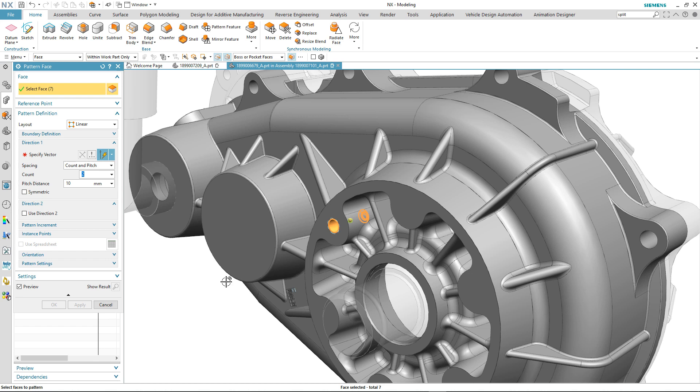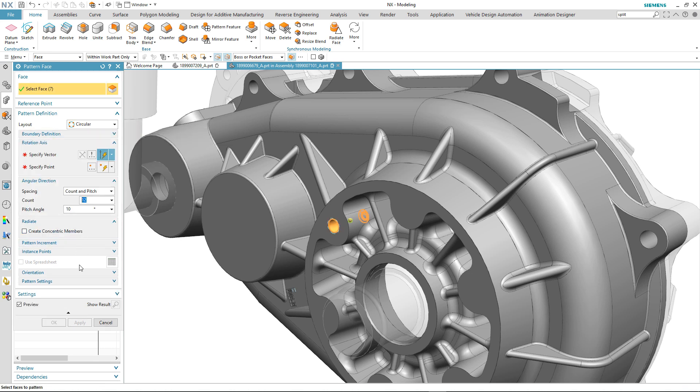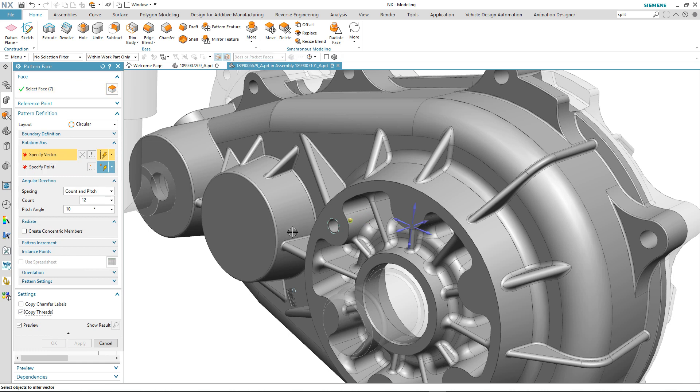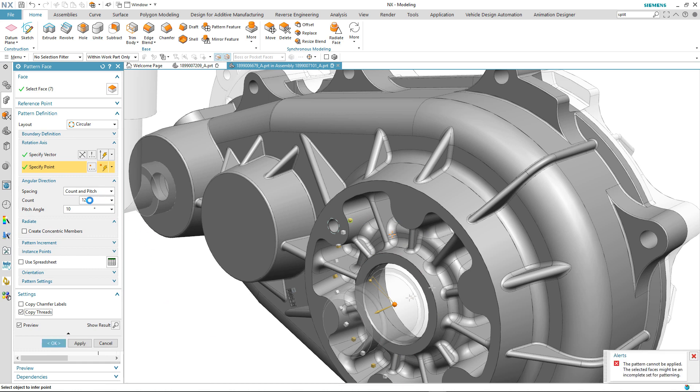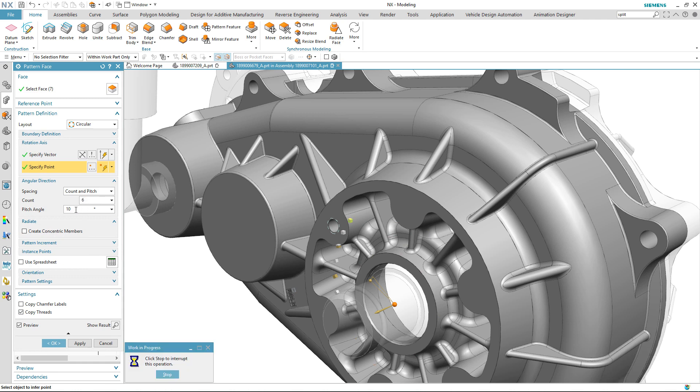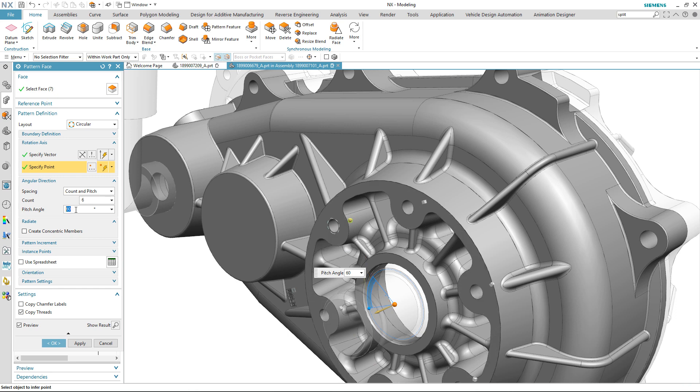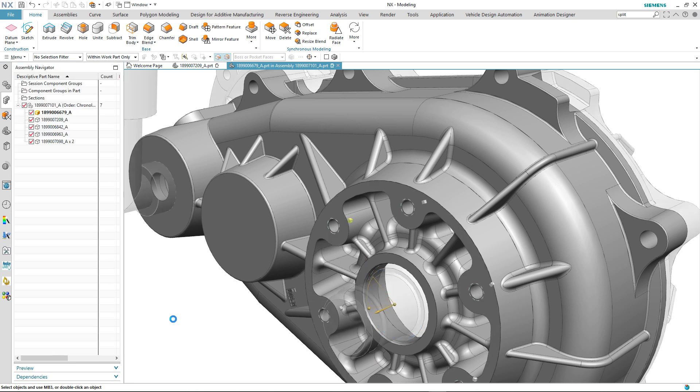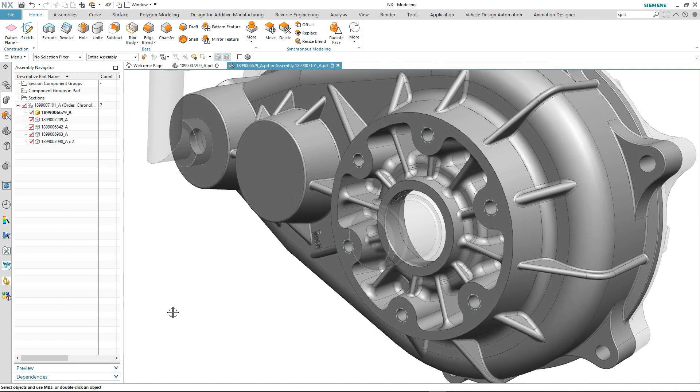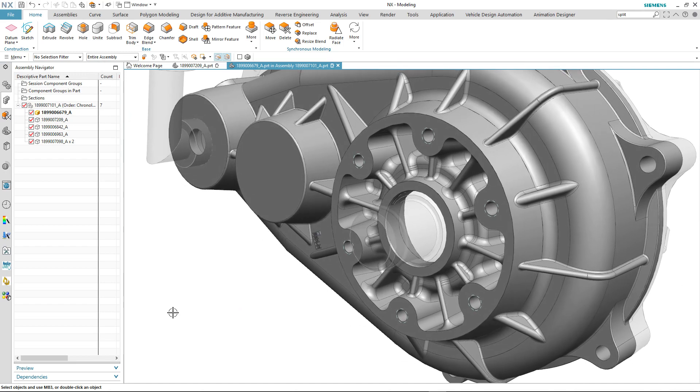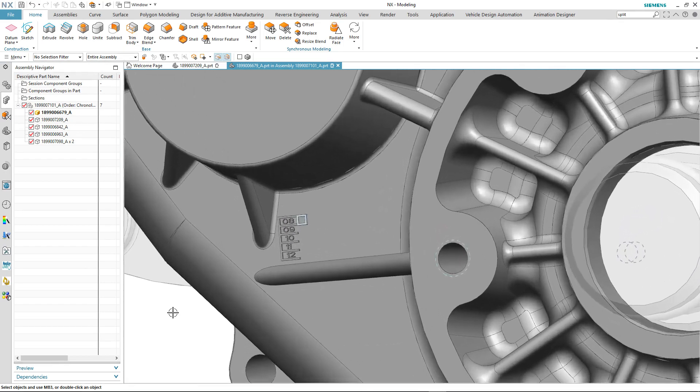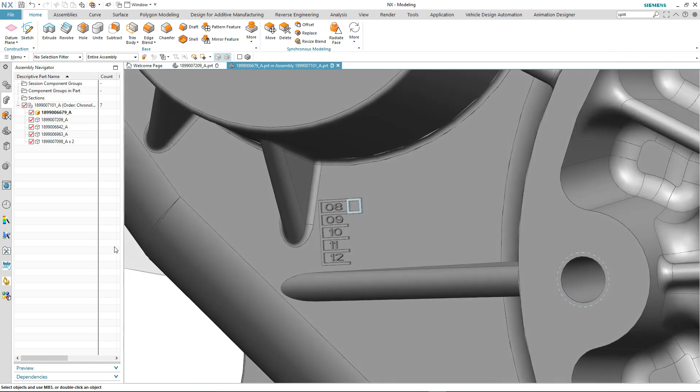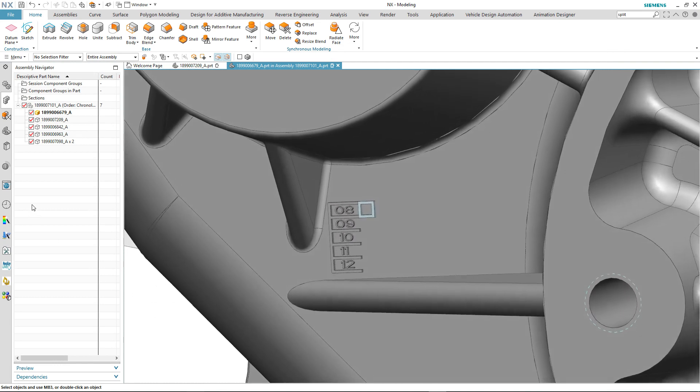So we select the hole geometry, we select the pattern definition again. But this time we notice that we can take any associated threads with that hole, something that's new in this latest release. We select similar reference points and rotation axis, then we modify the count and pitch angle. And this time on completing the command, the instances are created together with their corresponding thread definition.